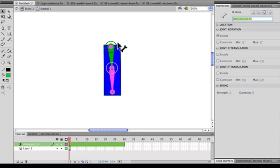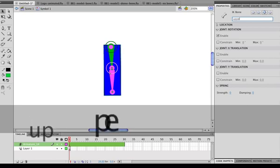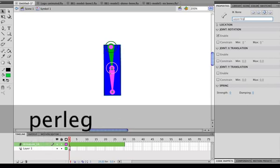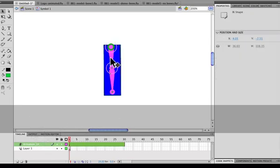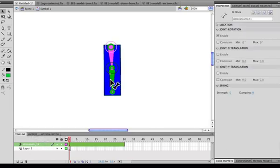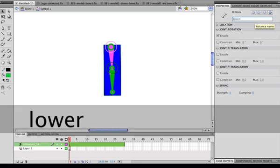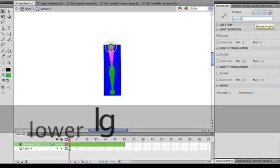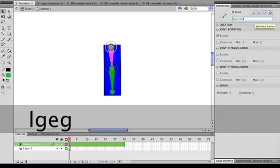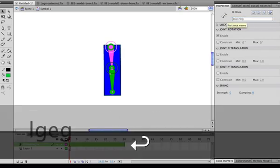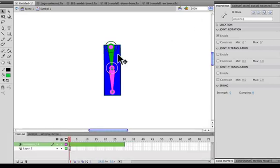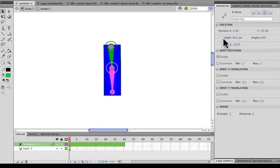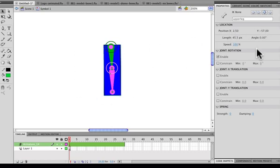So say for example I'm pretending this is a leg. And I'll name the upper bone the upper leg. And I'll name the lower bone the lower leg.